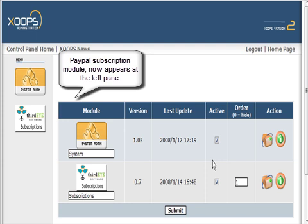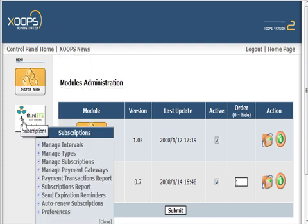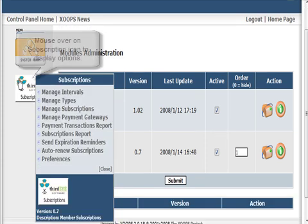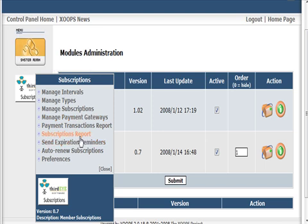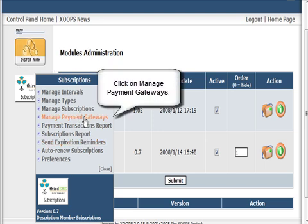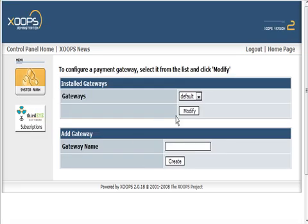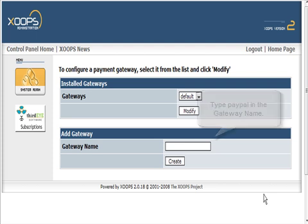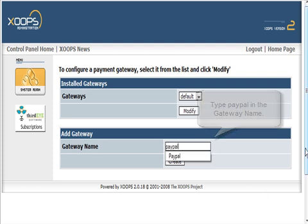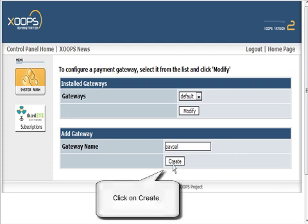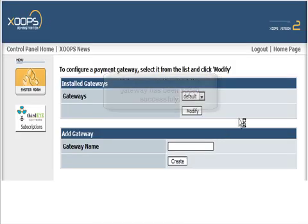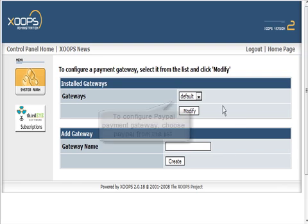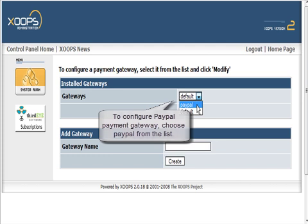Go back to the module administration page. Now you'll see we have our options to set up everything. If we look at gateways first, what we have to do is type in PayPal here - all small letters - click create. It tells you it's added successfully.